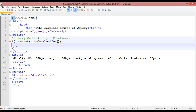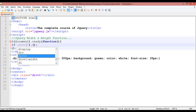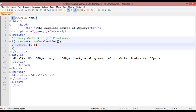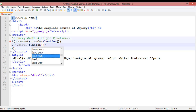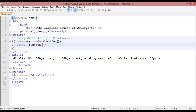Now we are going to learn how we can change width and height inside jQuery. First, insert a dollar sign, round brackets, a dot, another round bracket, and a semicolon. Inside the first parentheses, insert a single quotation and select the class 'diw1'. Here you can use the height or width property directly.